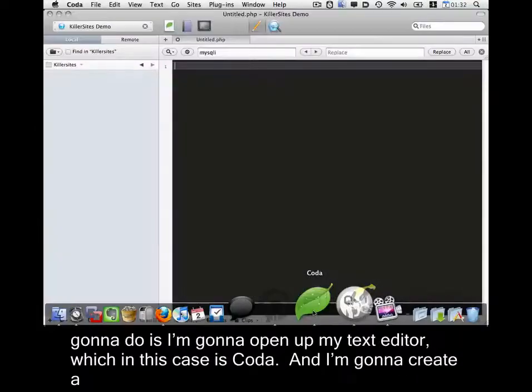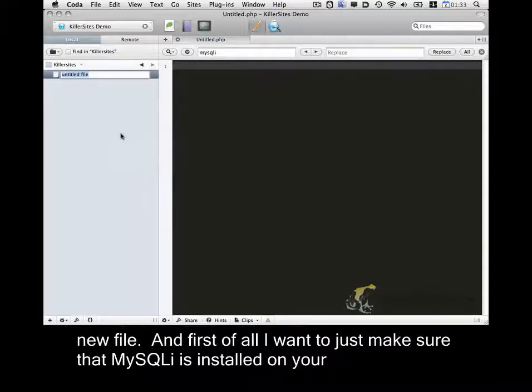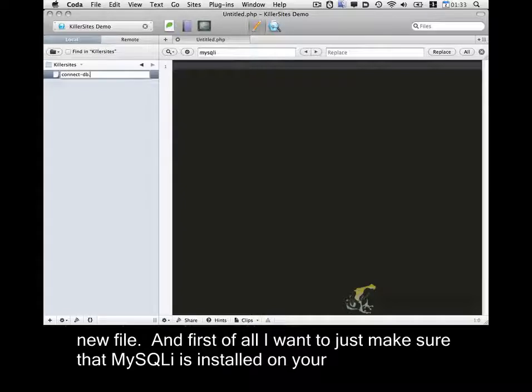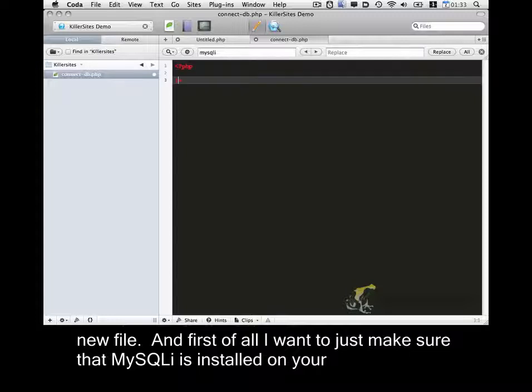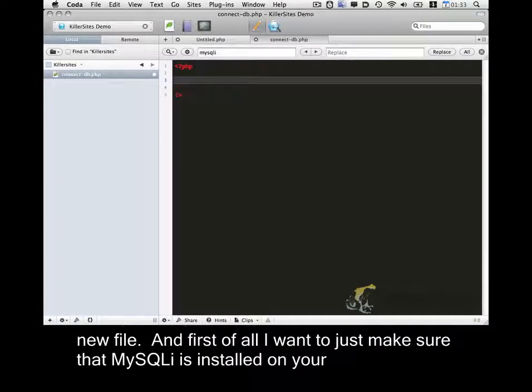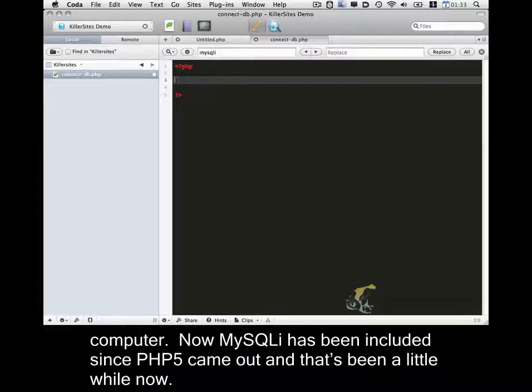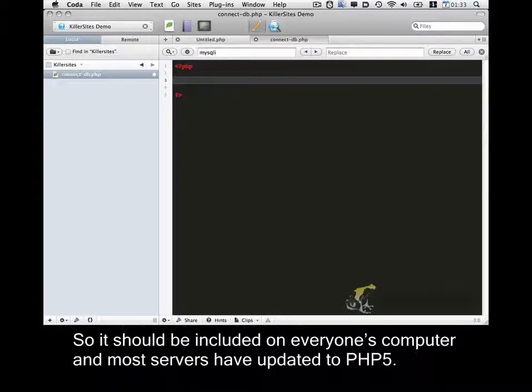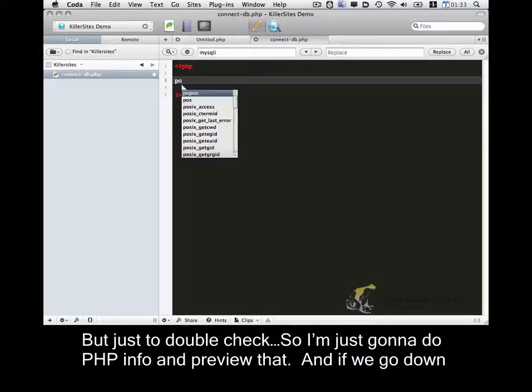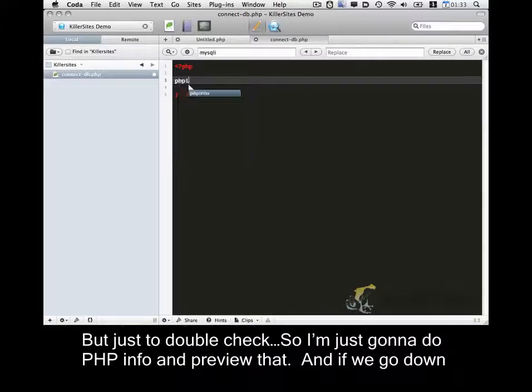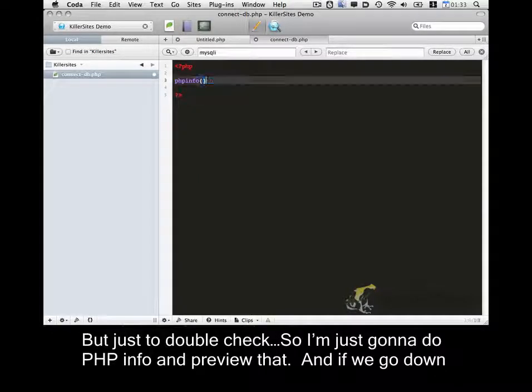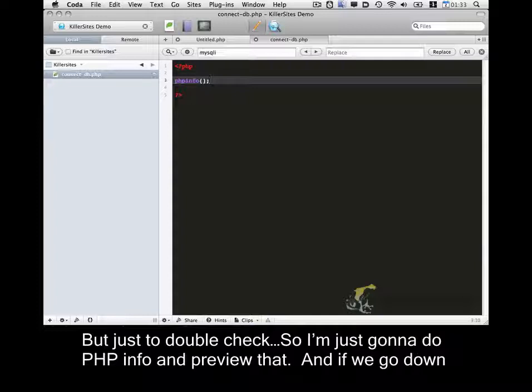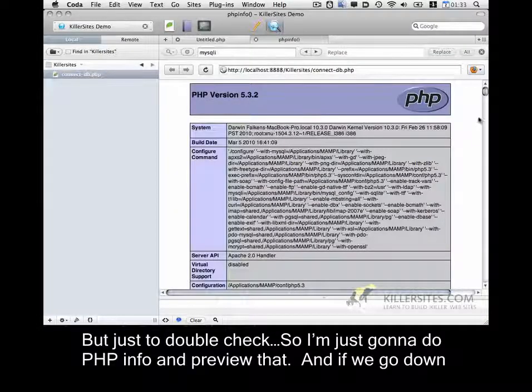So the first thing I'm going to do is I'm going to open up my text editor, which in this case is Coda, and I'm going to create a new file. And first of all, I want to just make sure that MySQLi is installed on your computer. And now MySQLi has been included since PHP 5 came out, and that's been a little while now. So it should be included on everyone's computer, and most servers have updated to PHP 5. But just to double check, so I'm just going to do phpinfo and preview that.